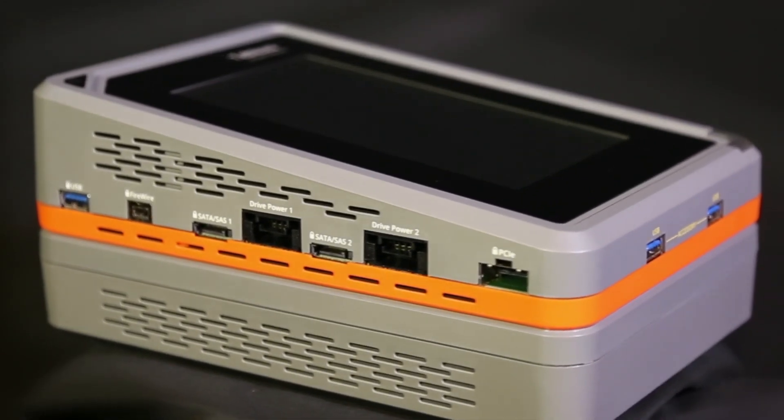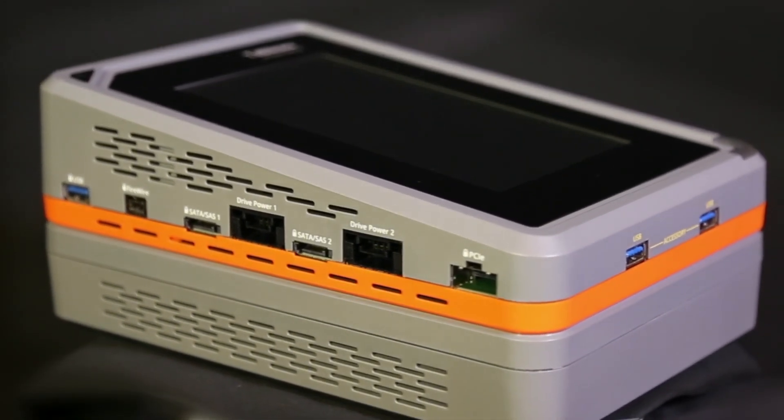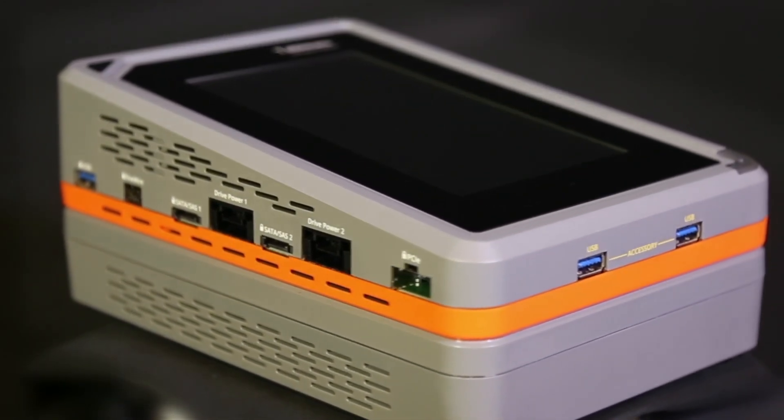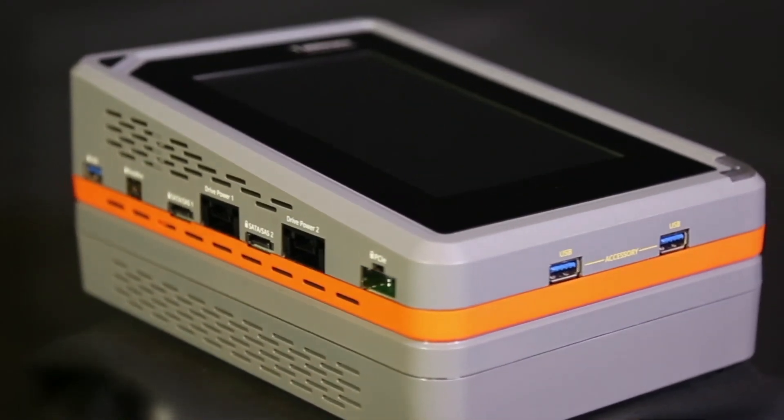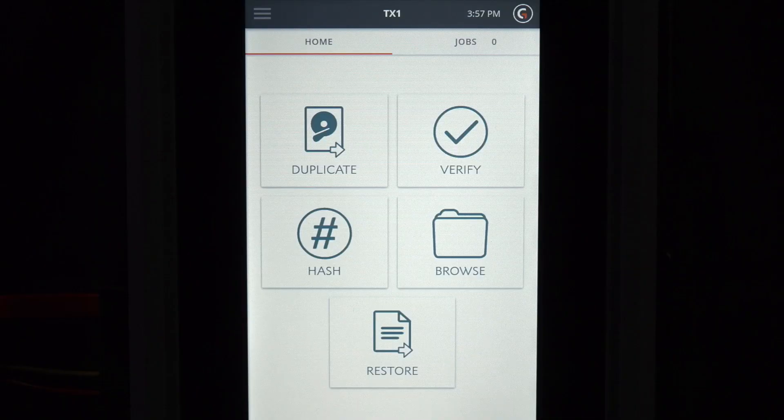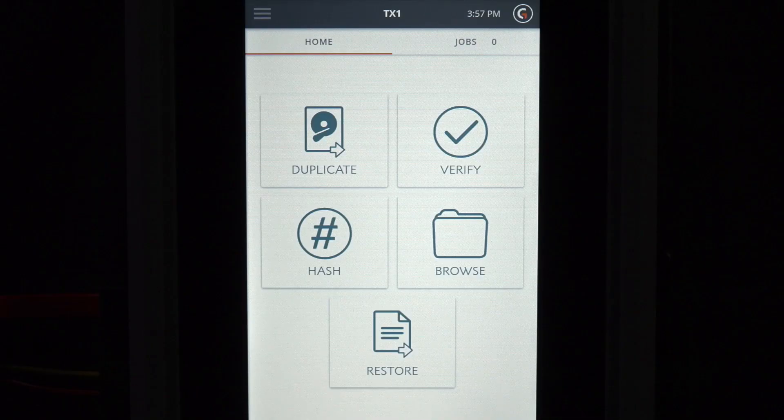TX1 offers a variety of forensic imaging options, as well as the capability to clone storage devices. Let's get started on a single disk imaging job.